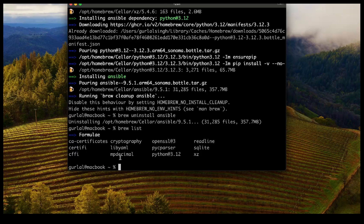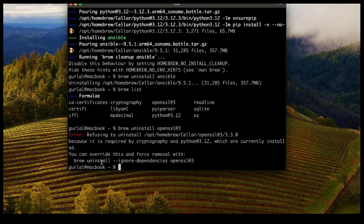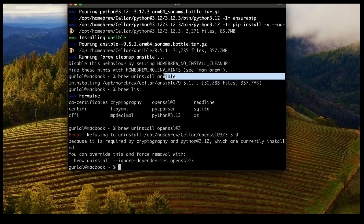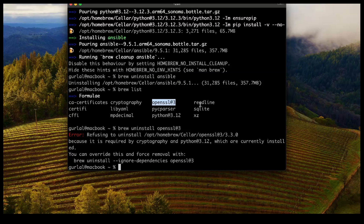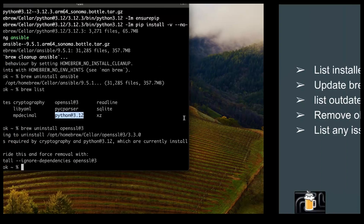Since we already removed the Ansible package, I don't expect to see much. One thing I noticed is that it does not get rid of all the dependencies that were installed with Ansible — they're still sitting there, so we may have to remove them manually. The reason dependencies sometimes don't get uninstalled is that they could be used by another package. In Ansible's case, Homebrew didn't know whether OpenSSL or Python 3.12 might be needed by other packages, so those dependencies were kept.